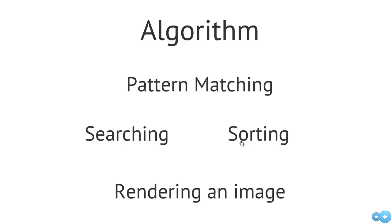Sorting, so how do we go about ordering things? Rendering an image, so how do we go about filling in polygons in a very efficient manner? All that's very difficult and requires a lot of thoughtful and careful ways in solving these particular problems.